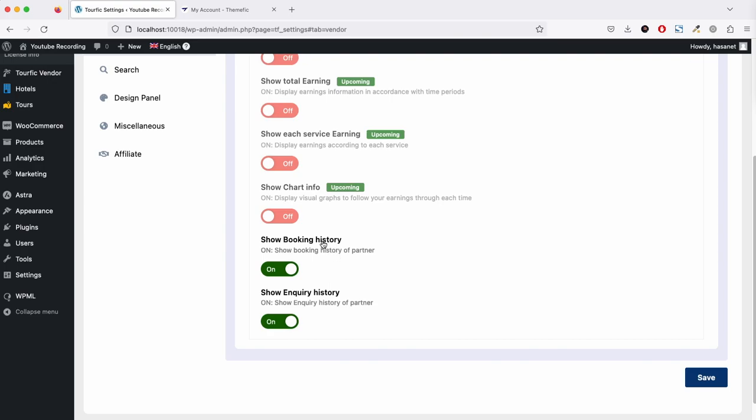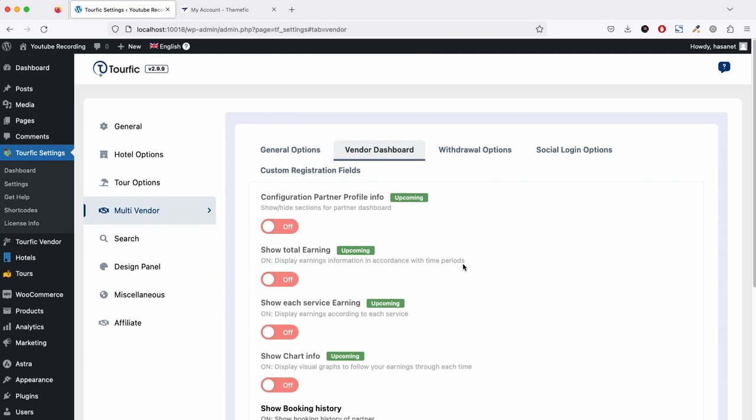We can show booking history of partners and show inquiry. If we enable this, a vendor will be able to see all the booking information and all the inquiry. We will most probably be releasing options so that each vendor will see only their booking history and only their inquiry. This will be released soon.